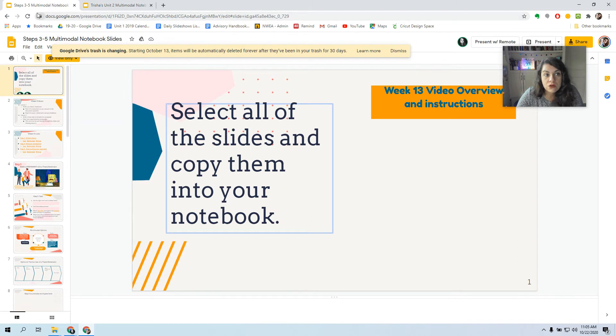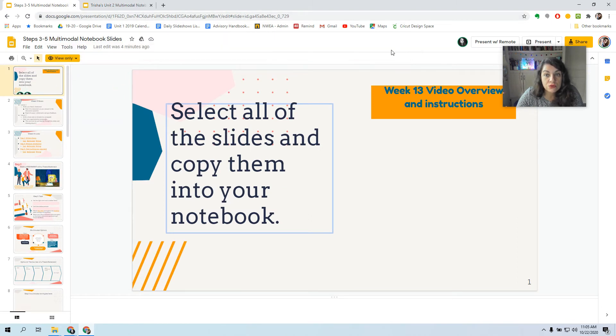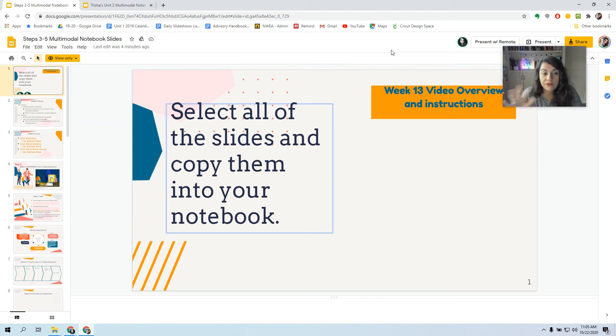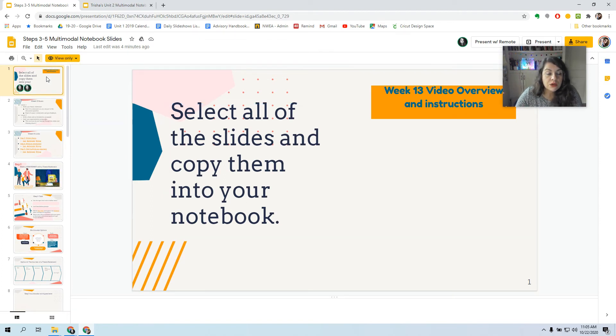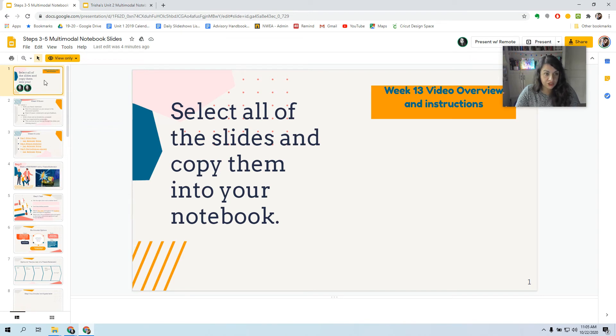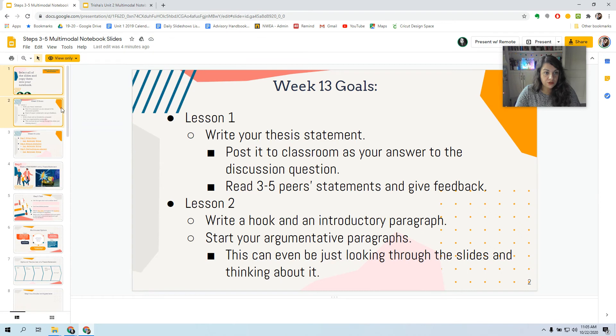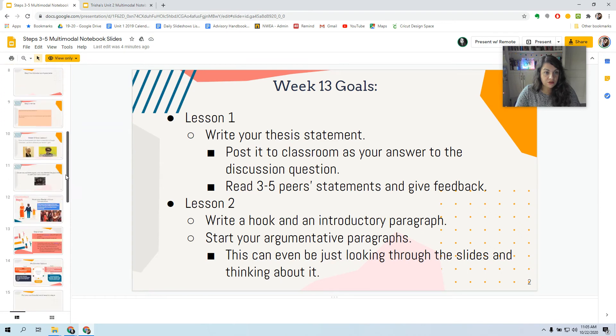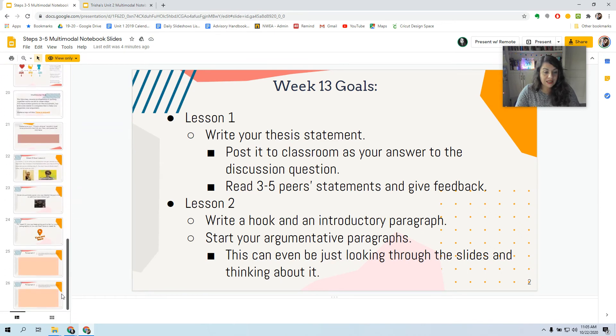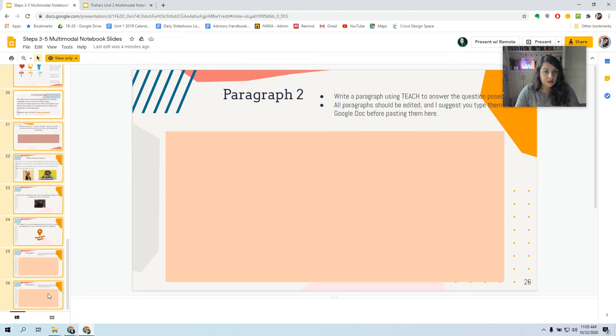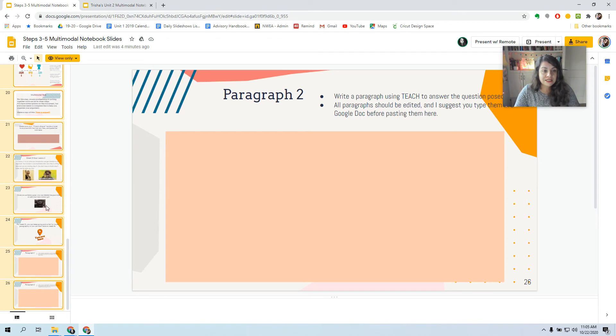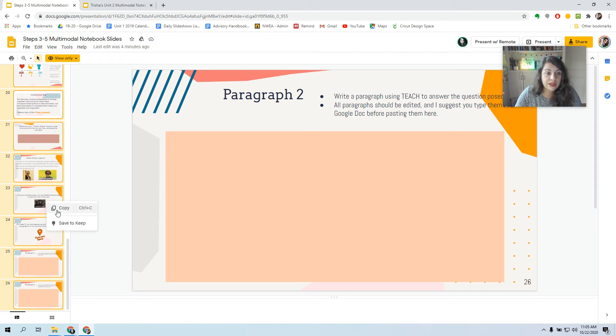All right. So then go into Steps 3 to 5 Multimodal Notebook that you have not made a copy of. You have View Only Access. See, it should say View Only. So I want you to click on the first slide, then hit Shift, and you can scroll down to the last slide. There should be 26 slides. And once you have all 26 highlighted, you're just going to right-click and do Copy.